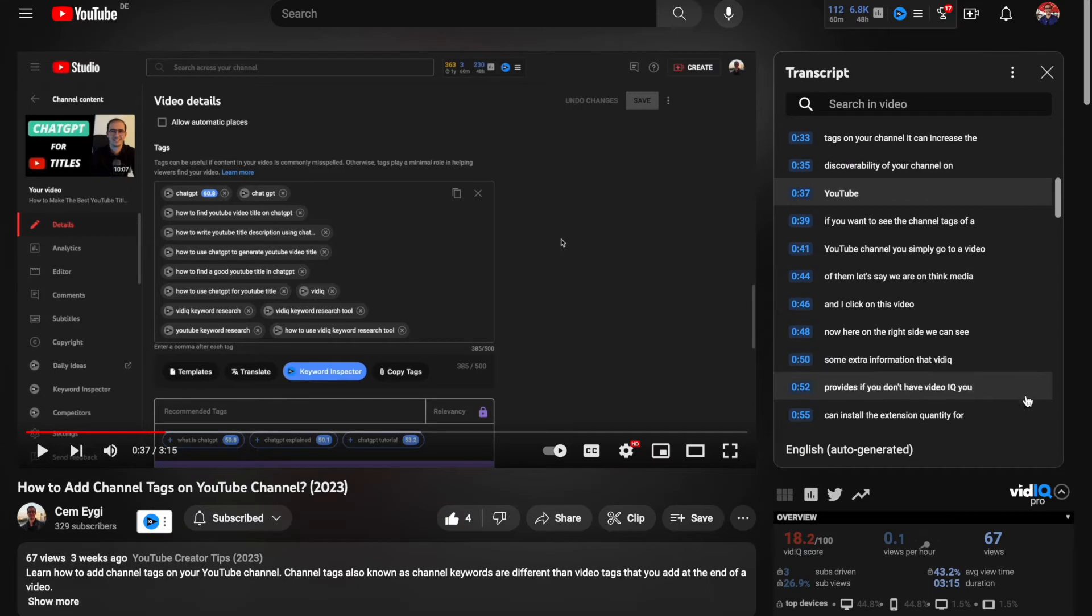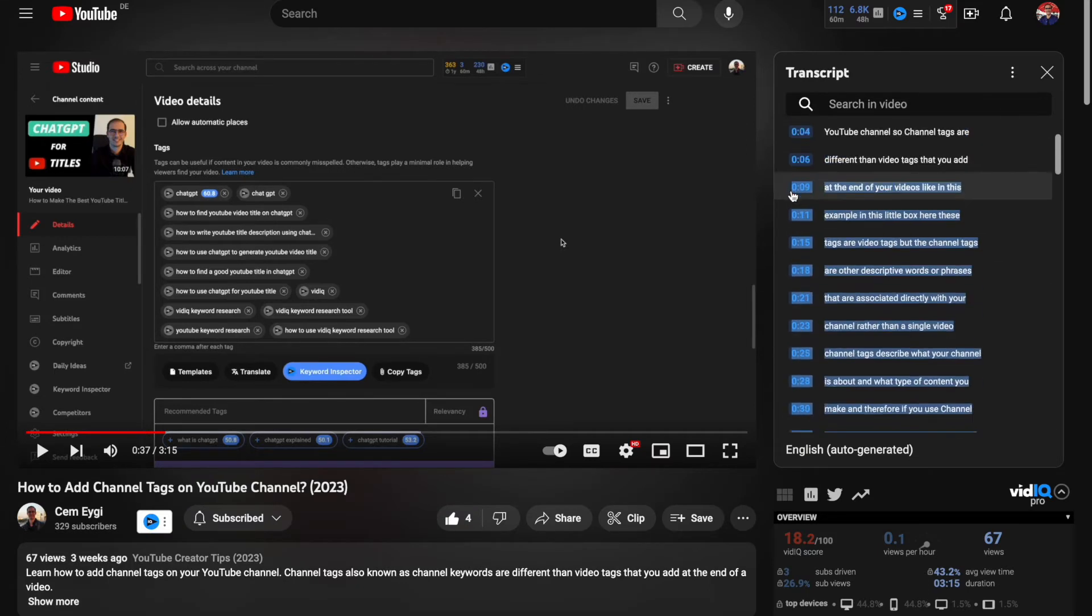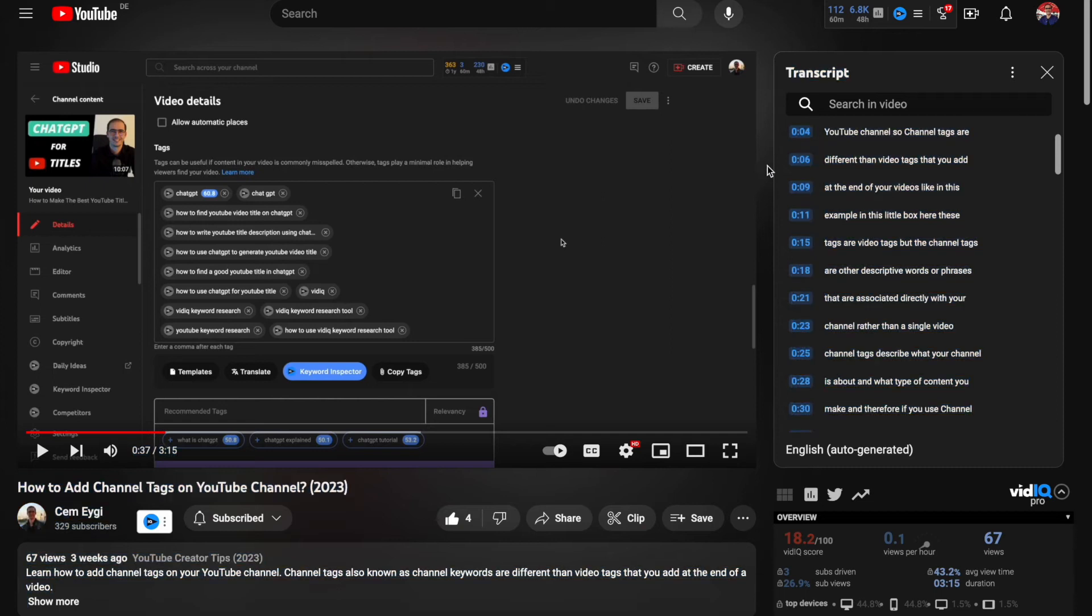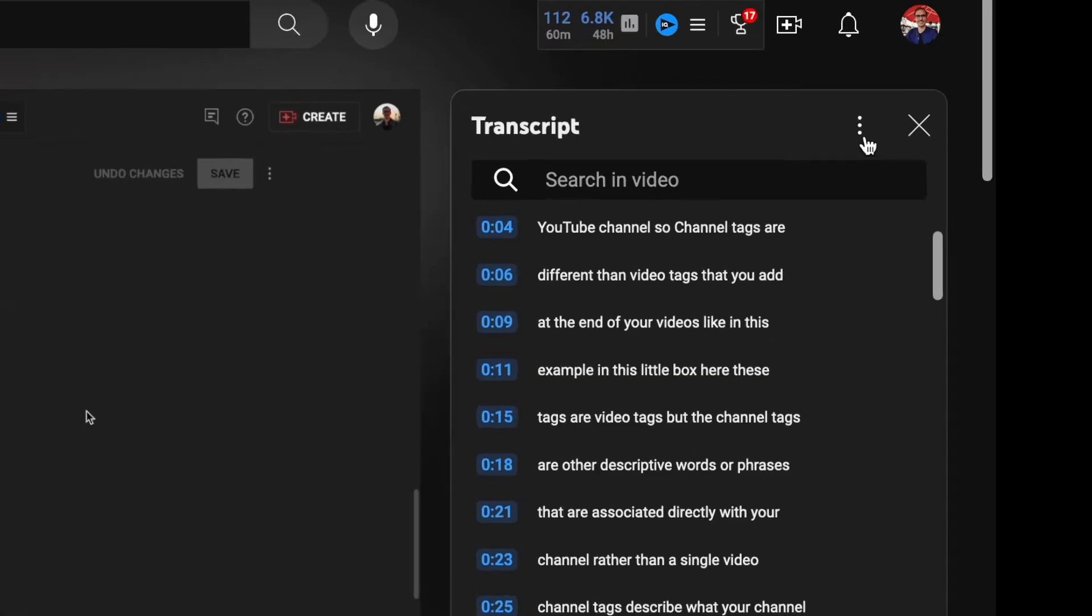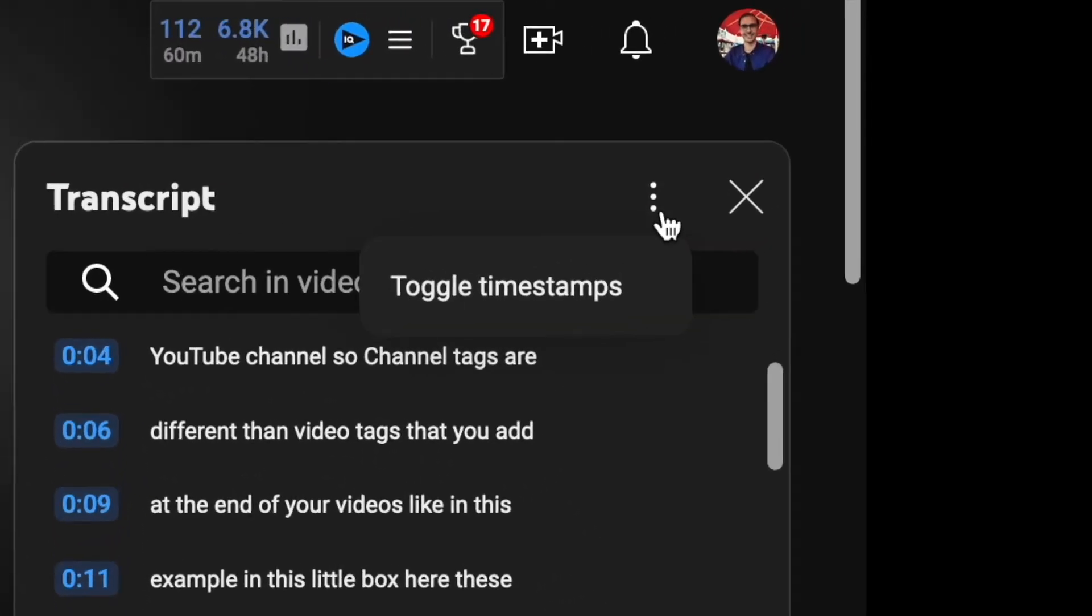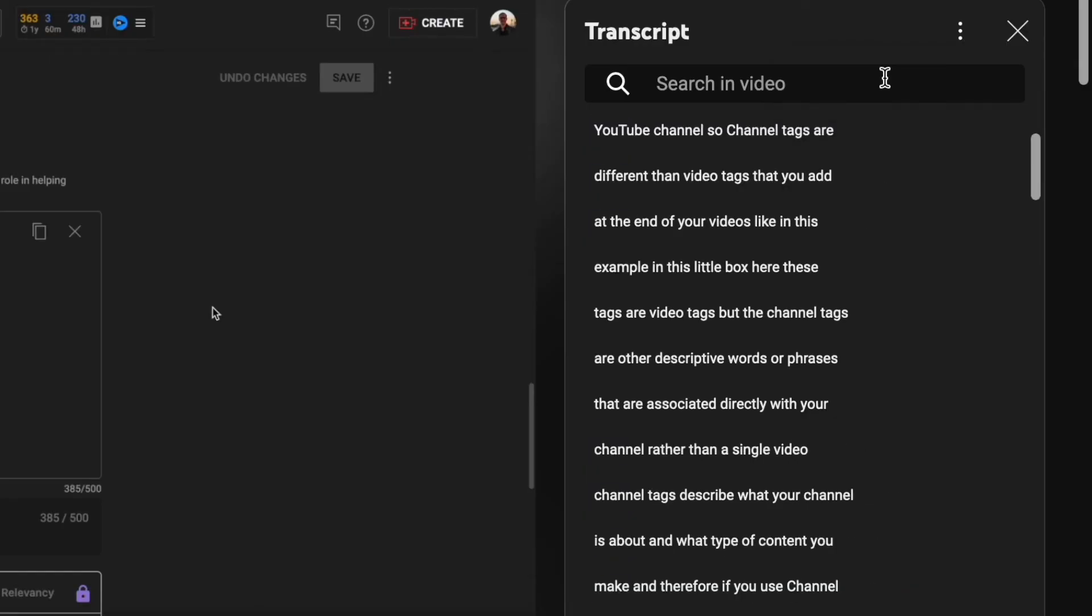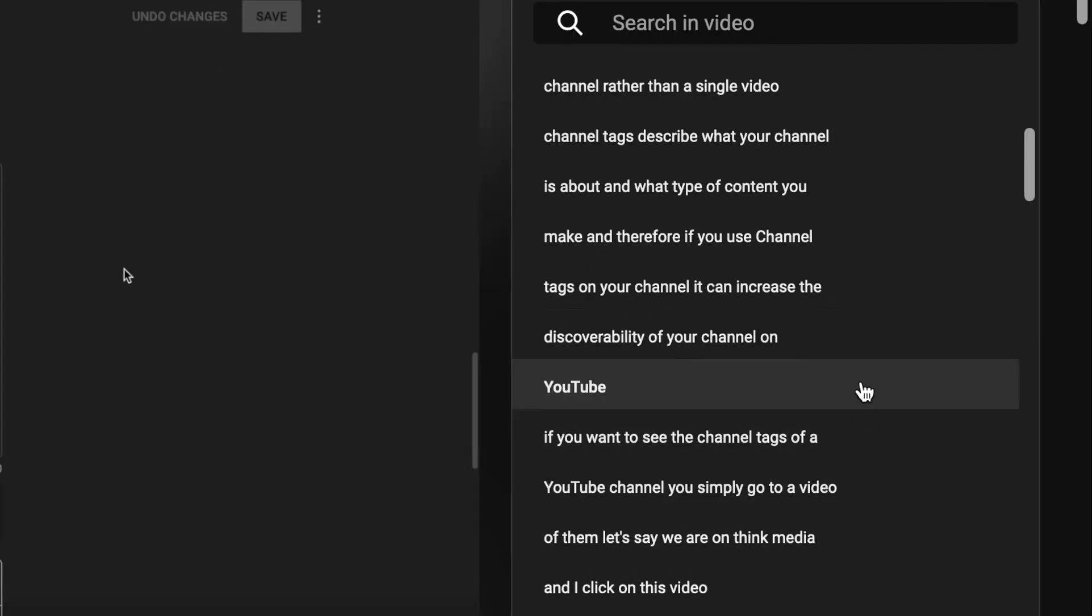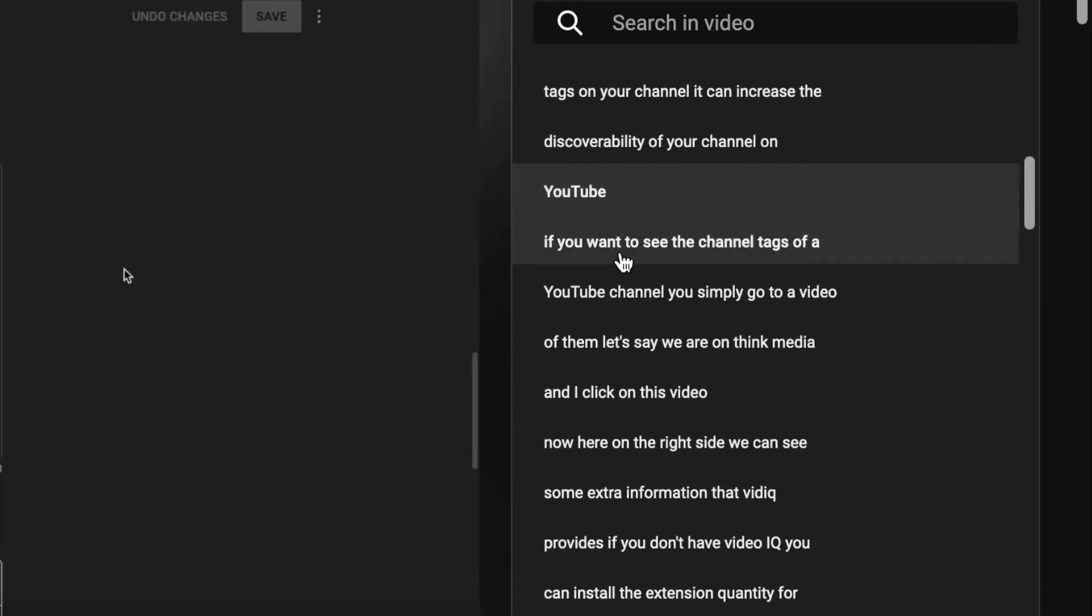But when you want to copy the text here you probably don't want to include the timestamps on the left side. So we also have an option to hide these timestamps. You can do that from the three dots here again. And you can see here the toggle timestamps option. If you click on that then you see that the timestamps will be hidden. So you can now easier copy the text without dealing with the timestamps.